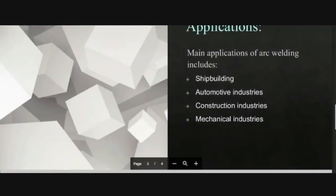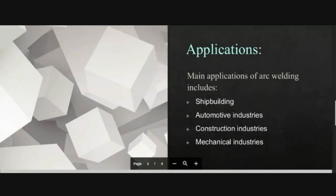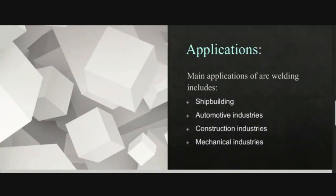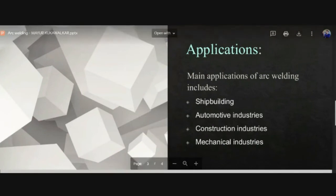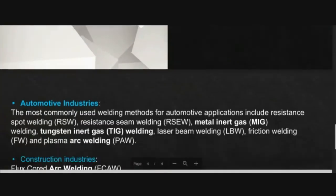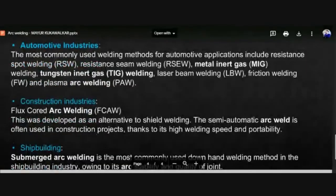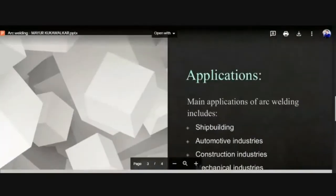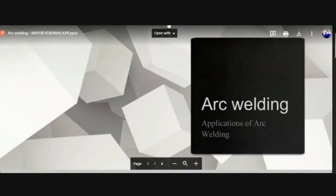The major applications of arc welding include ship building and automobile construction. The construction industry has the widest application. In the civil sector and mechanical industries, this welding is used to create structures. Because of the welding process, you can connect any type of material and make joints, forming new types of structures.